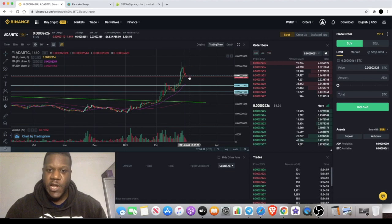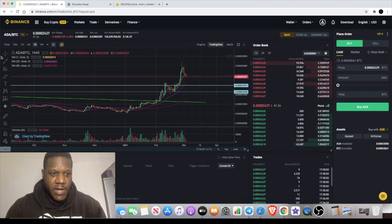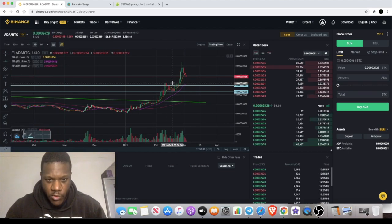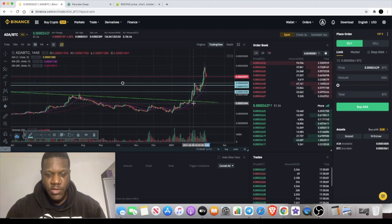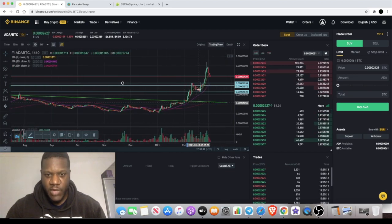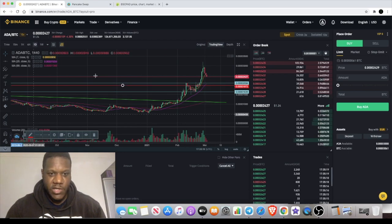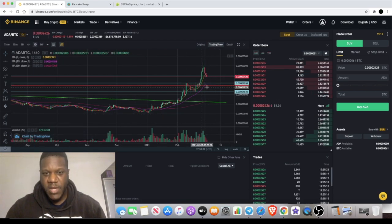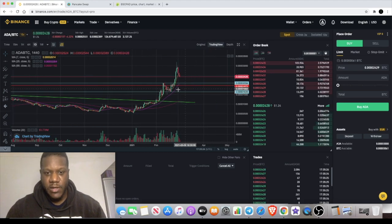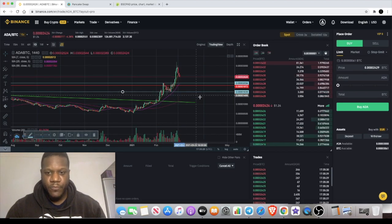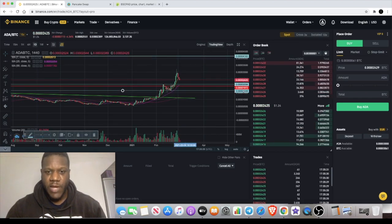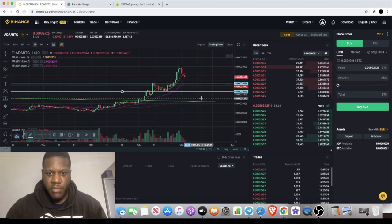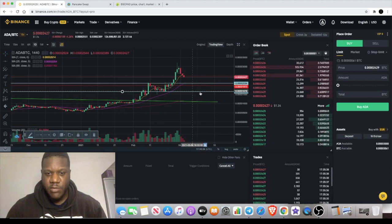I do still think that there could be a little bit more downside, even to this previous area of support right here. The most clearest level of support is this line right here that I've already got drawn, and I'll change that to red just so you can see that. That would be the major line that we really don't want to go below in my opinion. Ultimately, we don't want to go below this level right here, and of course bearing in mind we are on the BTC chart.